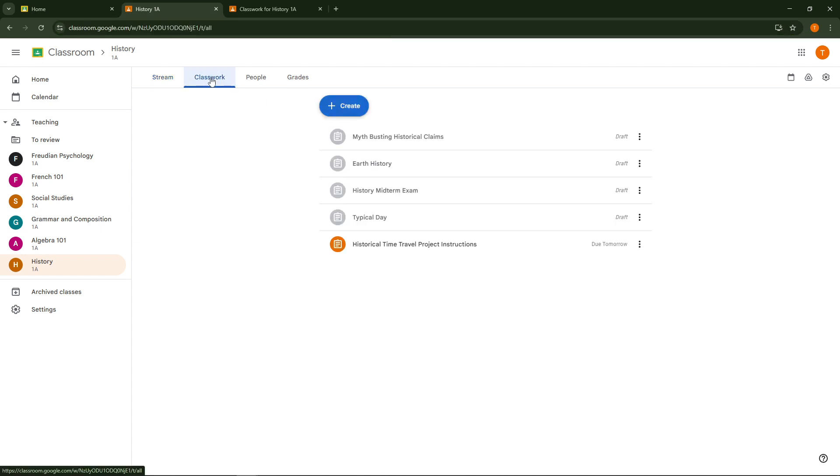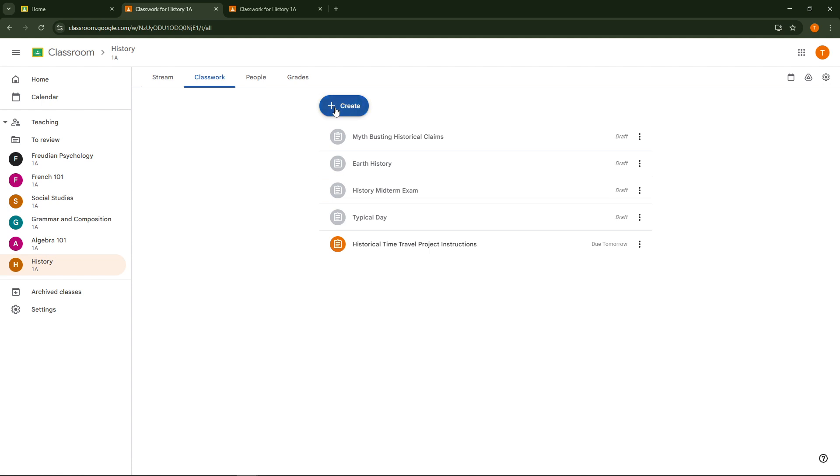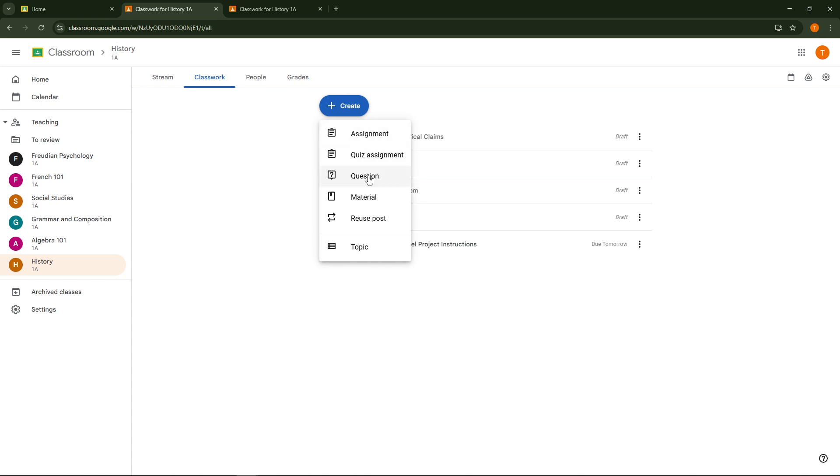Once you are in the Classwork section, look for the Create button, which allows you to choose what kind of post you'd like to make. If you're preparing this as an assignment where you want students to submit work, select Assignment. Alternatively, if you simply want to provide the PowerPoint as a resource without needing any submissions from your students, choose Material. This is a useful feature that helps in organizing how you deliver content and expectations to your students.